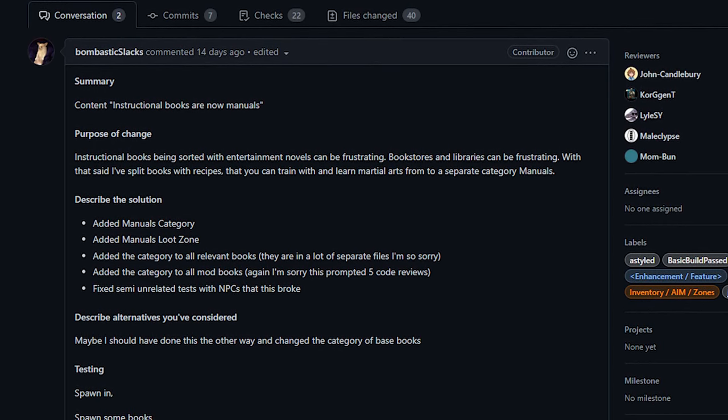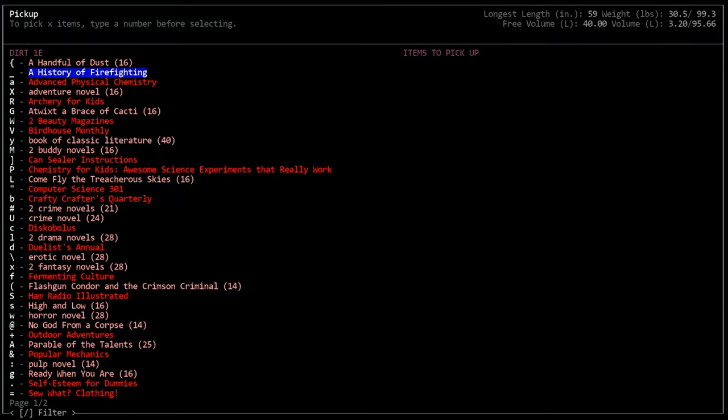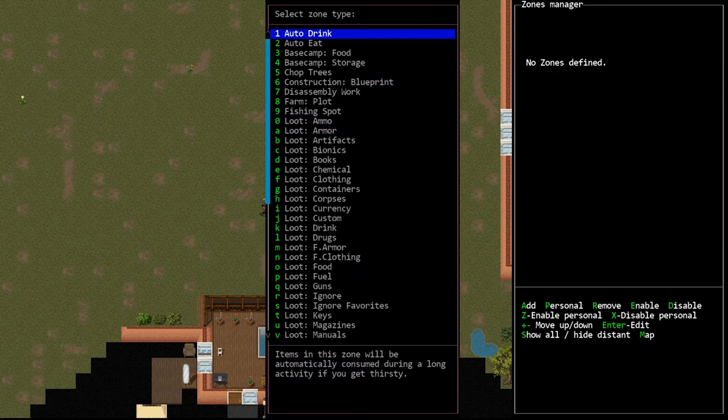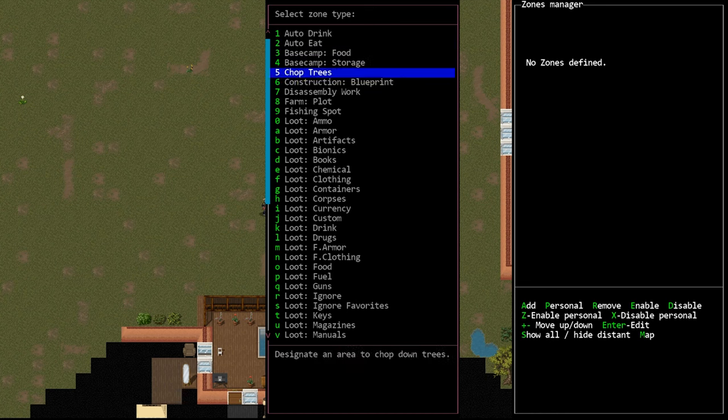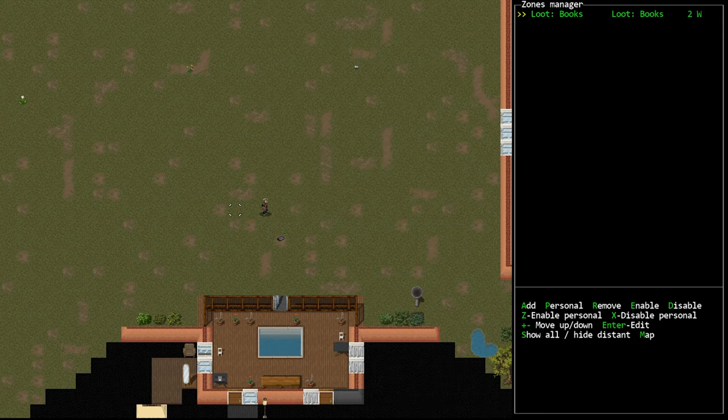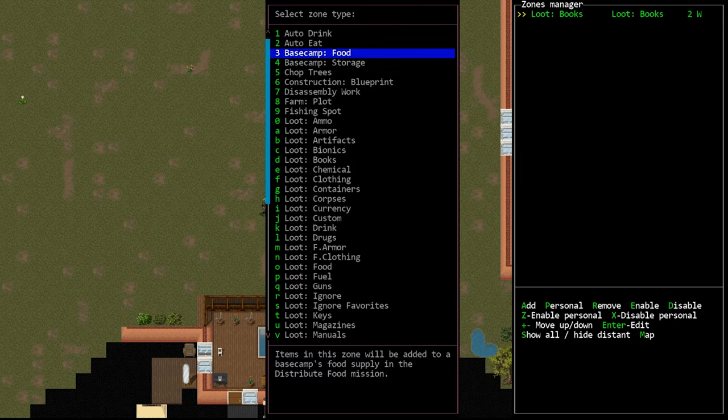Now this is a really fantastic change, this is something that we've all wanted for a long time, even if we maybe didn't realize it. This allows you to set up two different sorting zones to separate useful books from, I'm not going to say that just for fun books are useless, but I think most players view them that way.